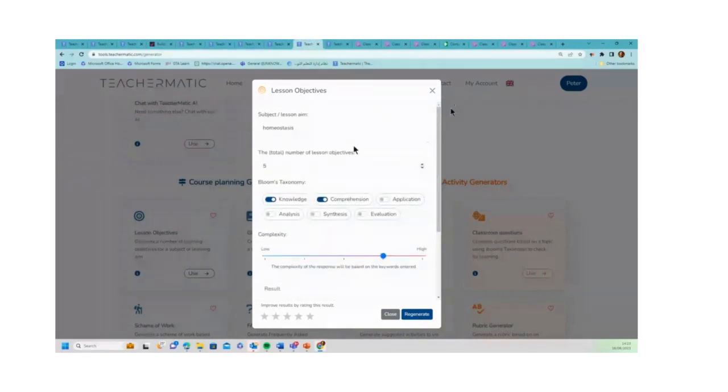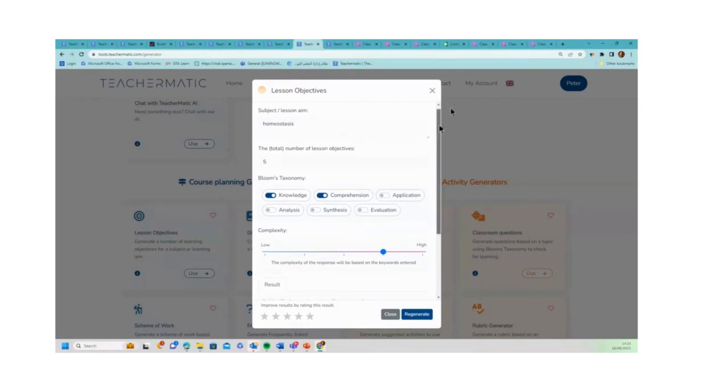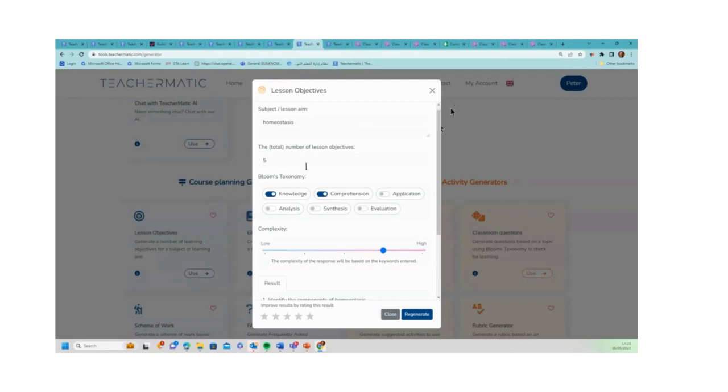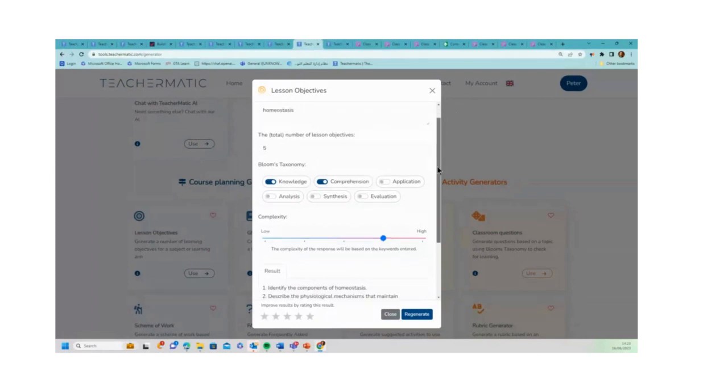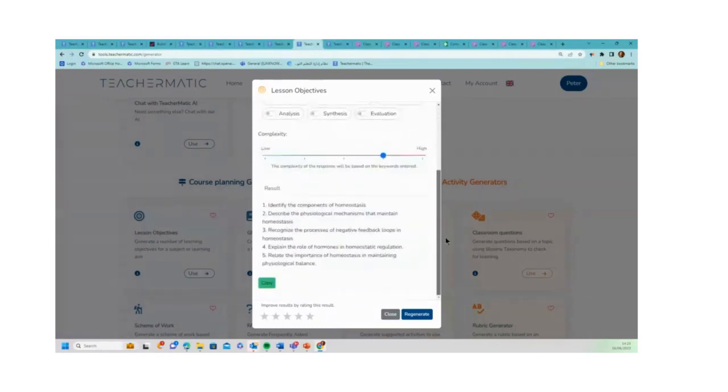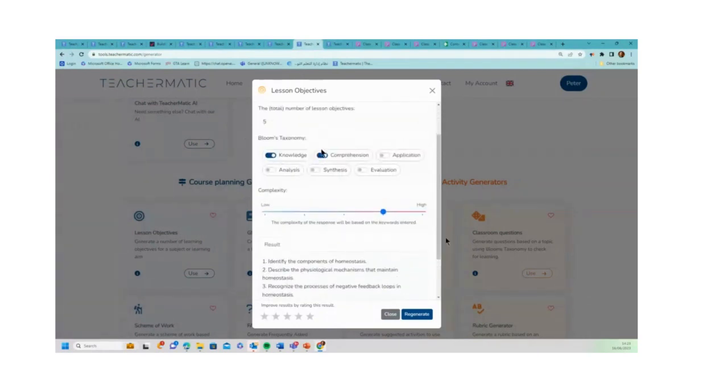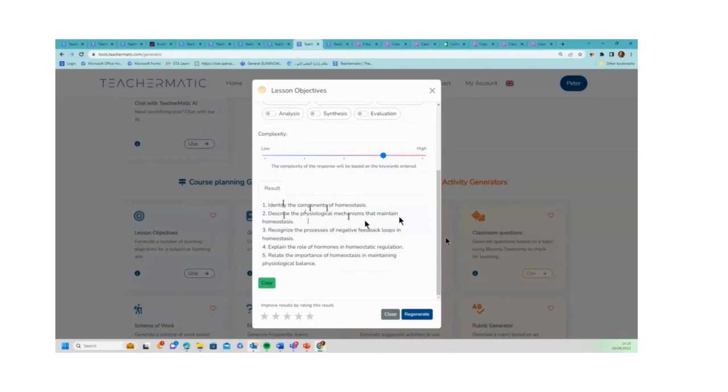Again, this one is lesson objectives, and again I'm looking at homeostasis and thinking about how I could do a lesson on homeostasis. Again this one we've included Bloom's taxonomy with, and I've selected knowledge and comprehension. I've asked it to do five lesson objectives and it's given me those five objectives around homeostasis: 'identify the components of homeostasis,' 'describe the physiological mechanisms that maintain homeostasis,' etc.